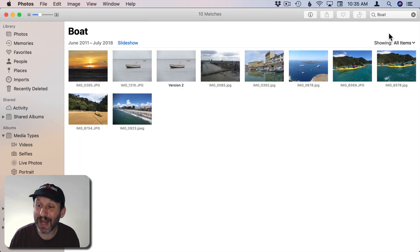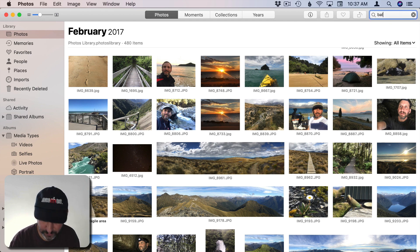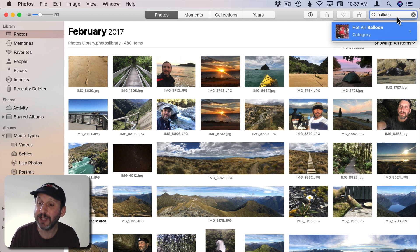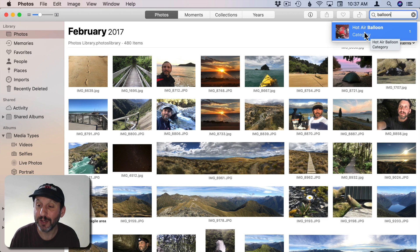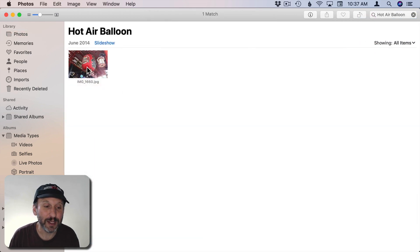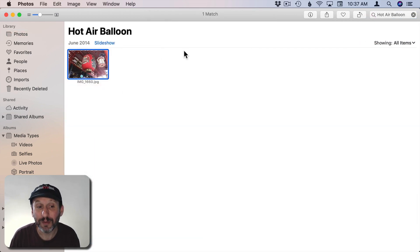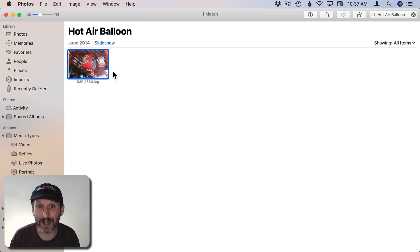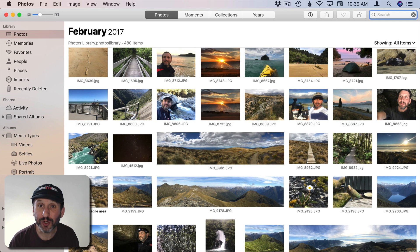It's not perfect. If I type Balloon notice it gives me the category Hot Air Balloon. So I say, okay, show me the hot air balloons. It gives me something that's not a hot air balloon. But it's close. You can see why it made that mistake. You can search for multiple things.